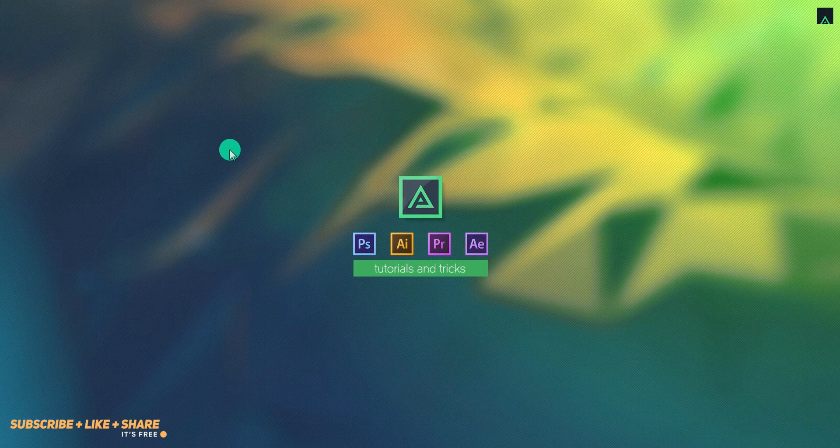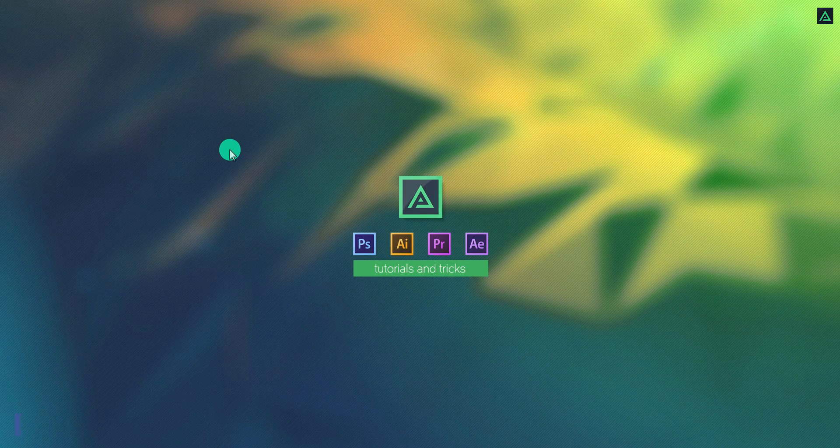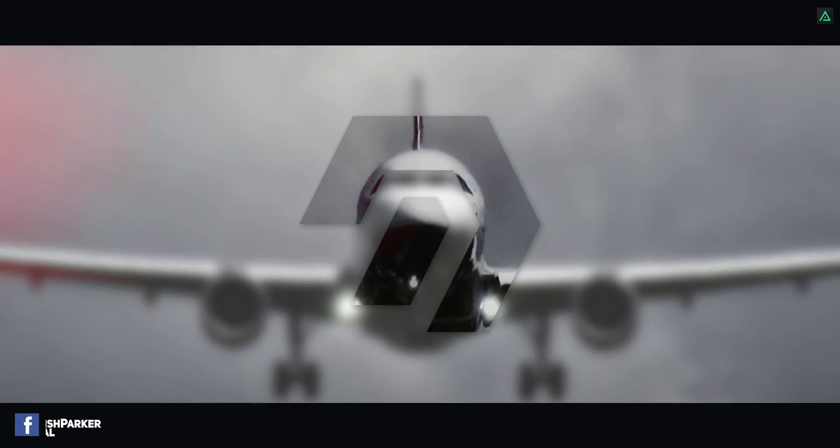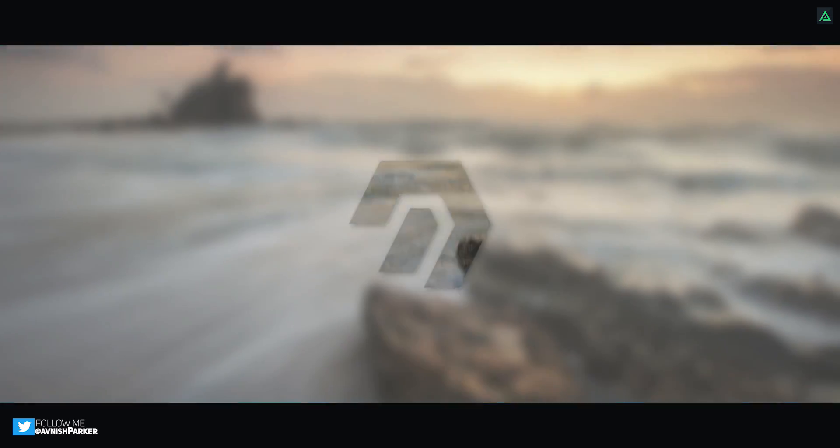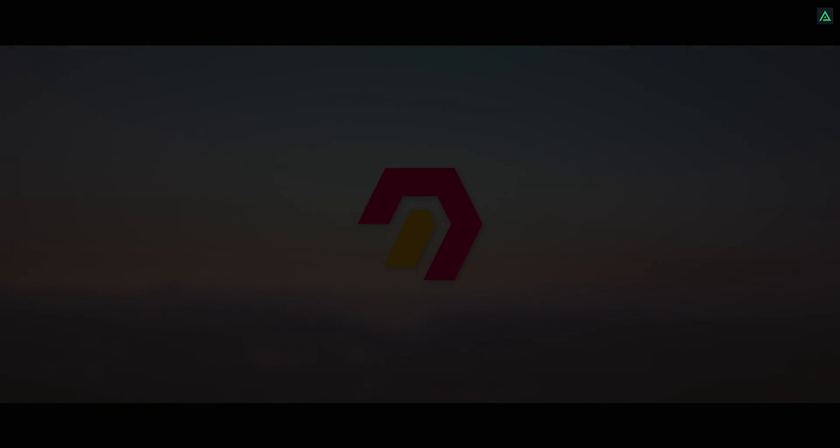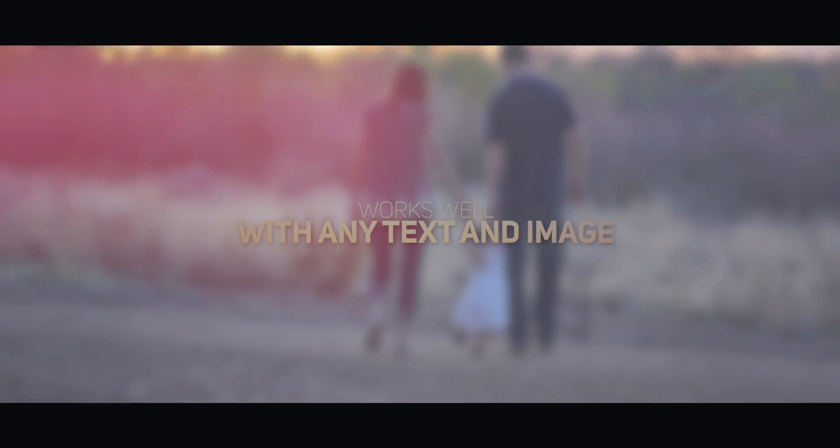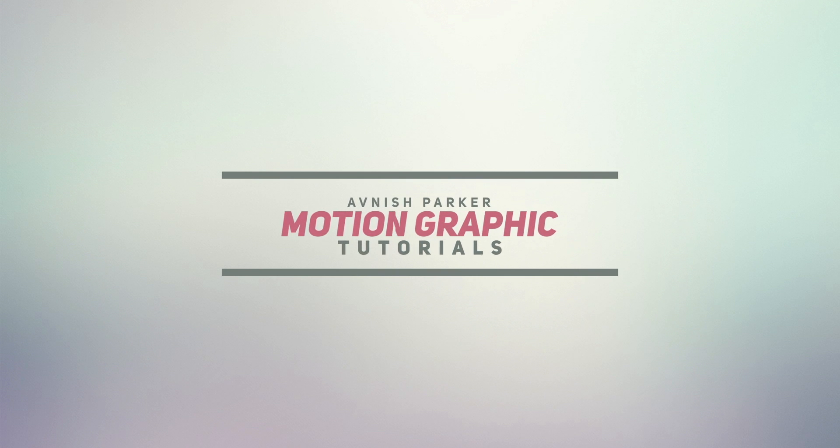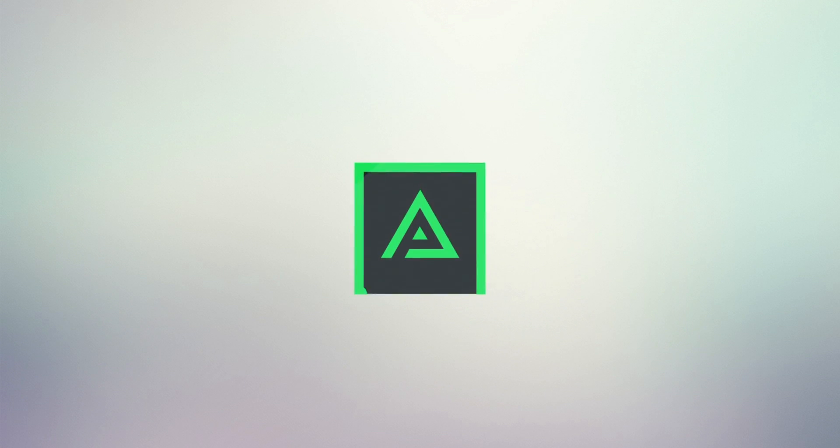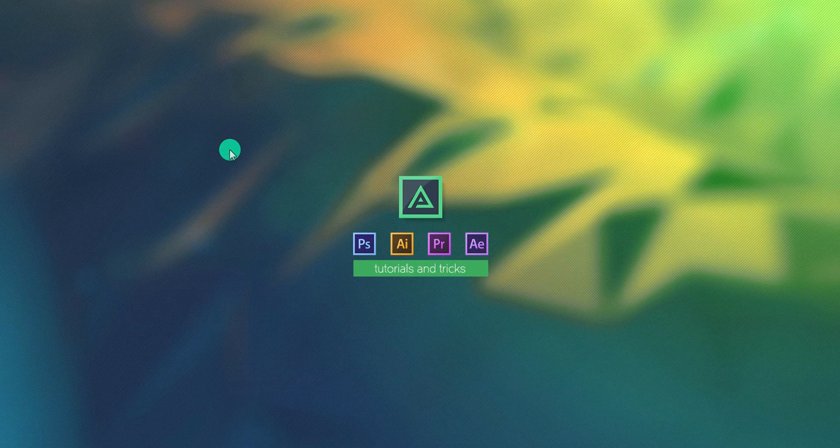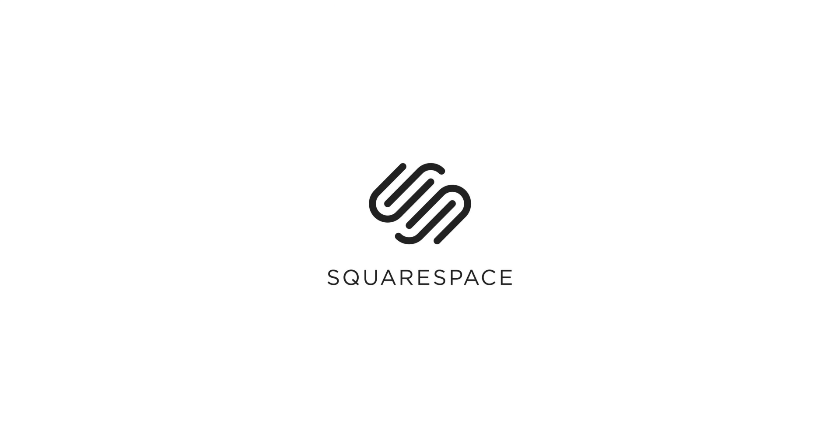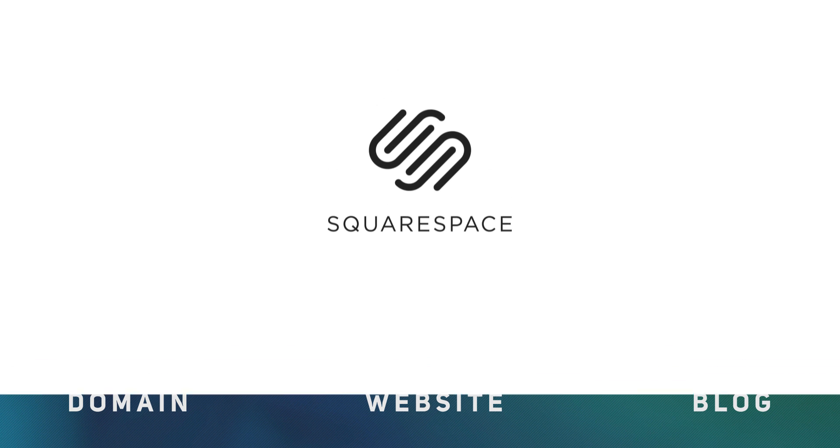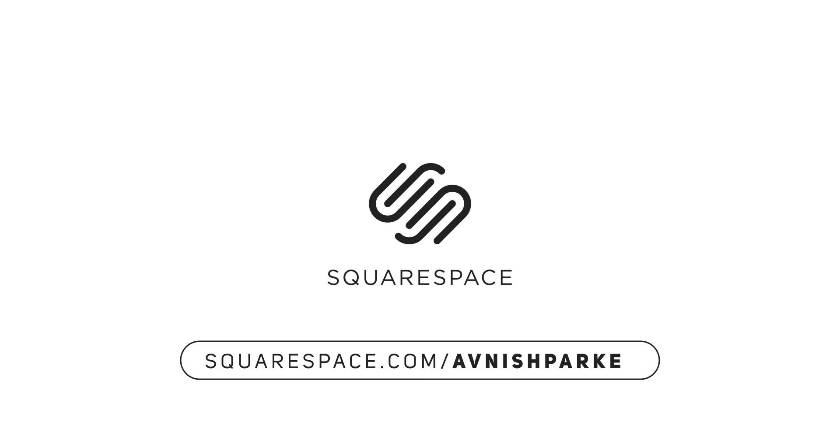Hey everyone, welcome back to my another After Effects tutorial. In this tutorial, we are going to create this. Before getting started, I'd like to thank Squarespace for supporting this video. Whether you need a main website or online blog, make your first move with Squarespace. Get 10% off with your first order. Visit the link in the description.